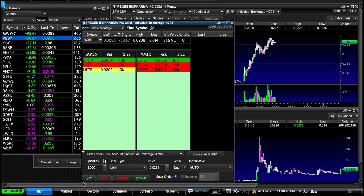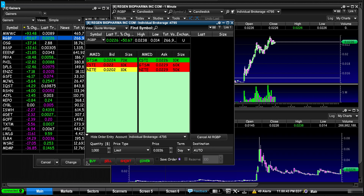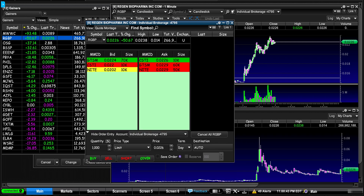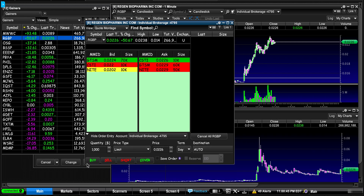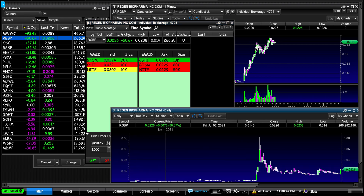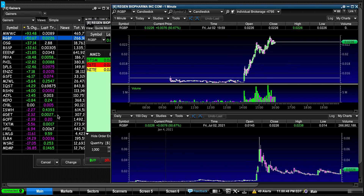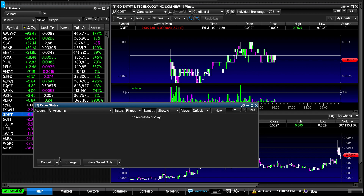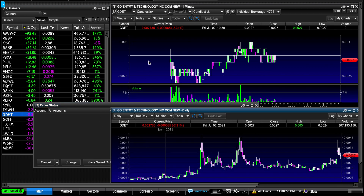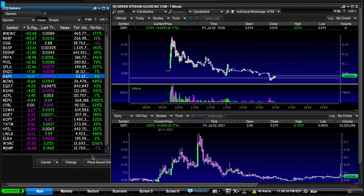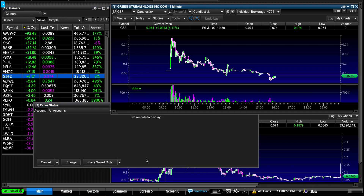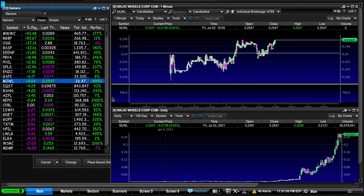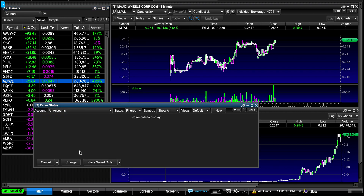In E-Trade Pro, anything you click comes to the front of the screen and everything else goes to the back. So if I make the level two window smaller and then click a chart, the chart comes forward and the level two gets sent to the back with no way to get it back unless I move everything.